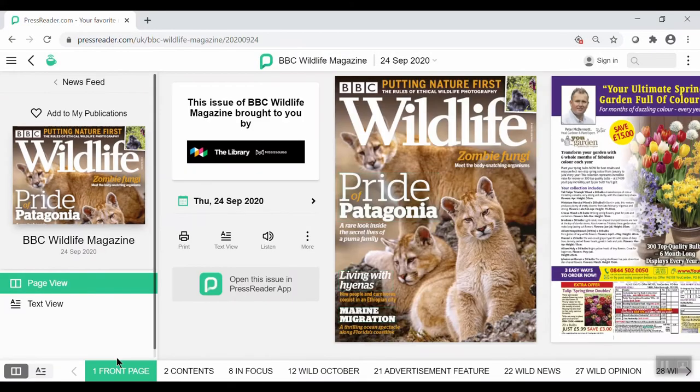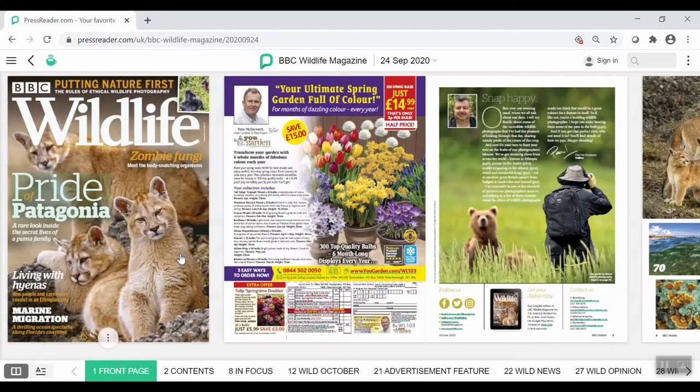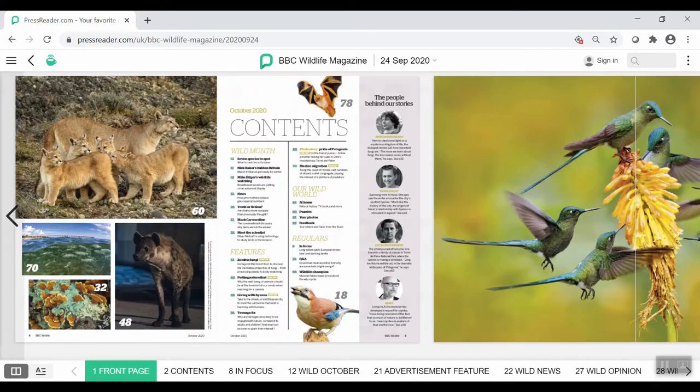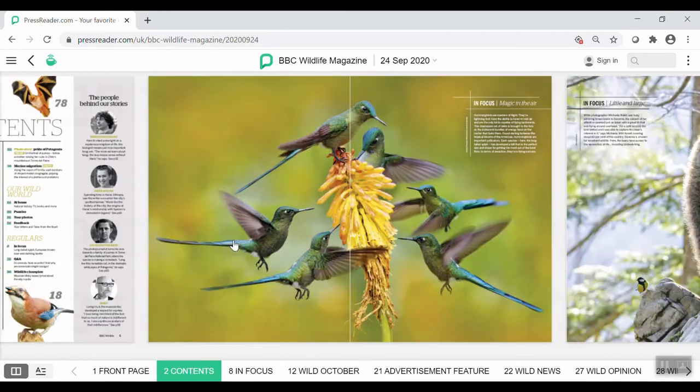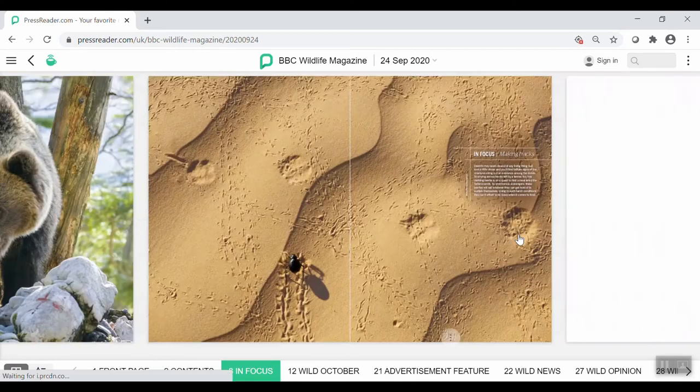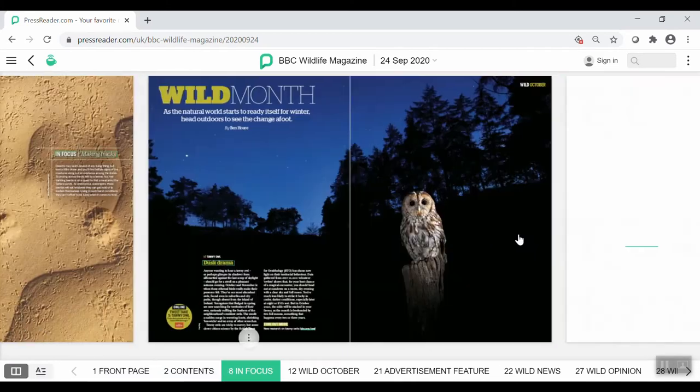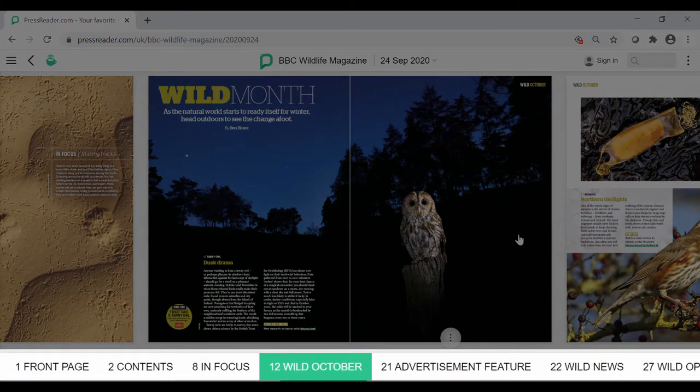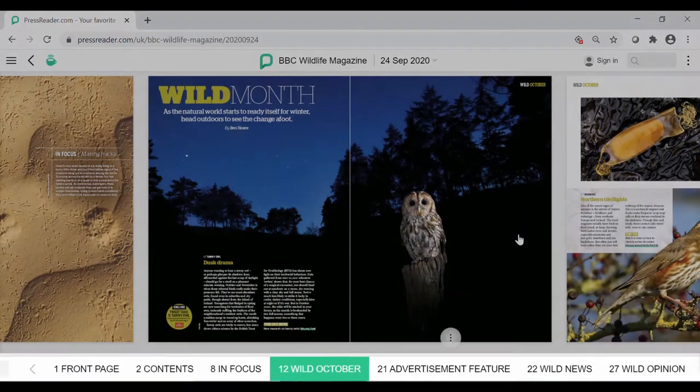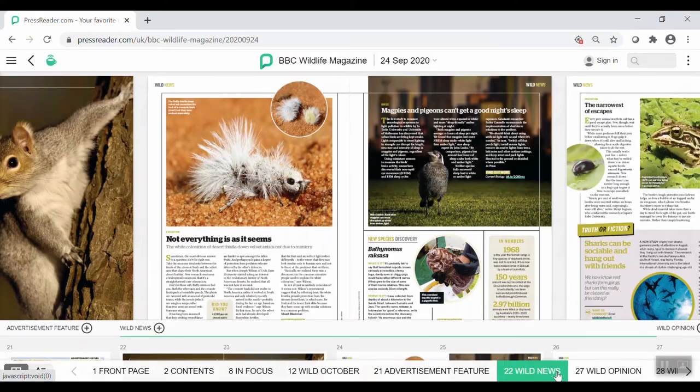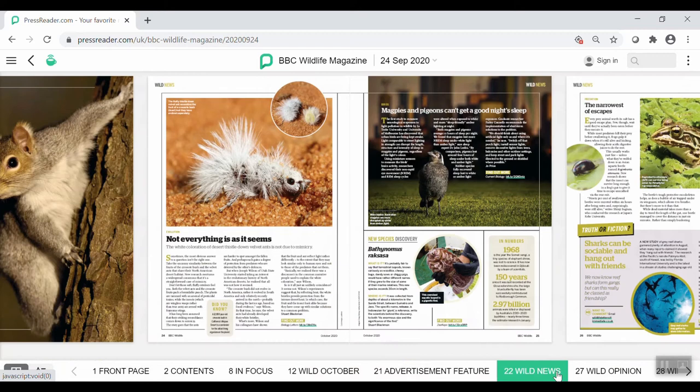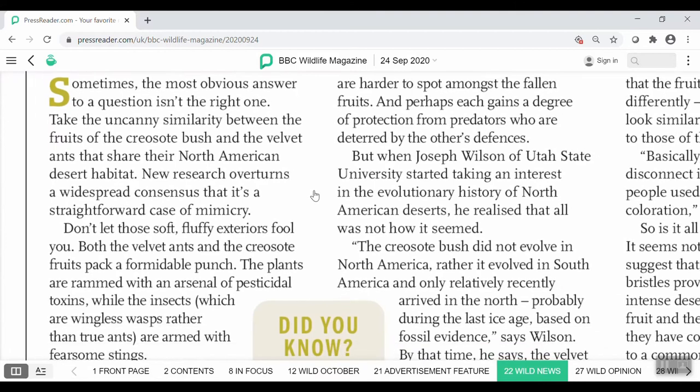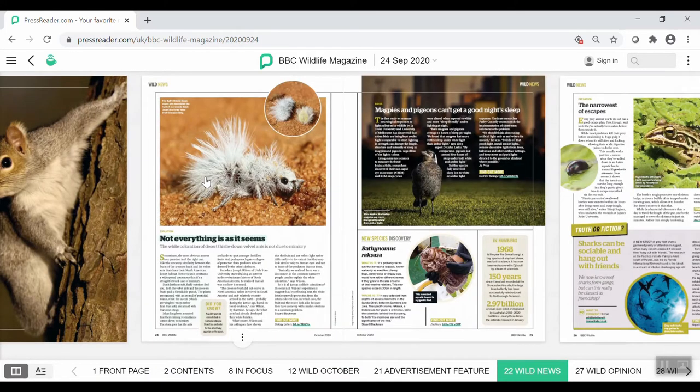To navigate through your publication, as well as anywhere else in PressReader, click and drag left to right. You can also use your arrow keys to move back and forth and flip through pages. You'll notice you can also jump through content by clicking their titles on the bottom. When you see an article you would like to read, single click on the body of text. To zoom back out, single click on the text again. You can also use your scroll wheel to zoom in and out of the page.